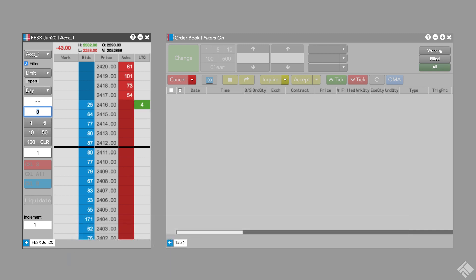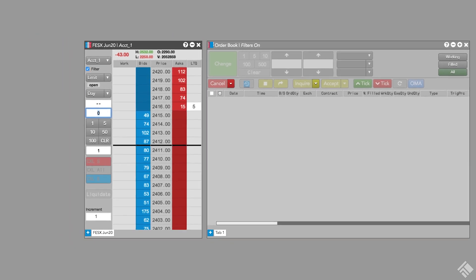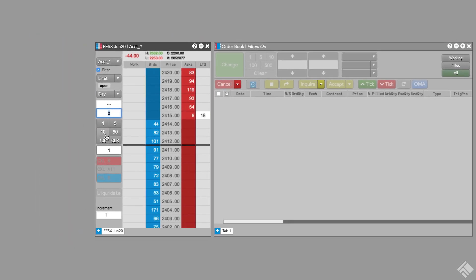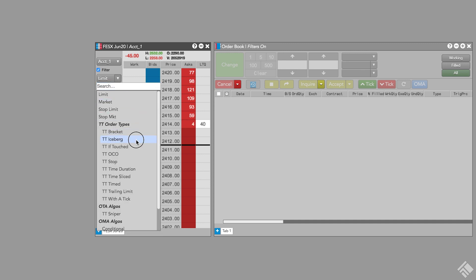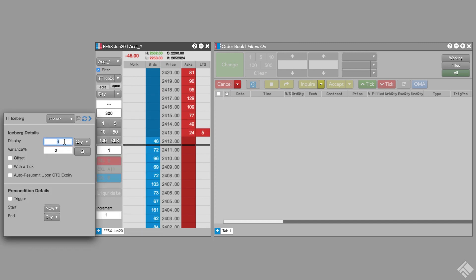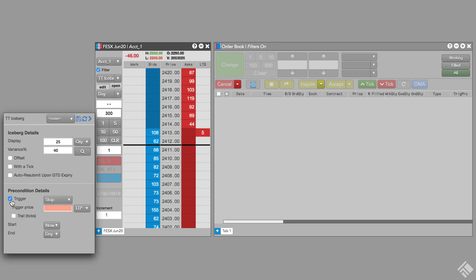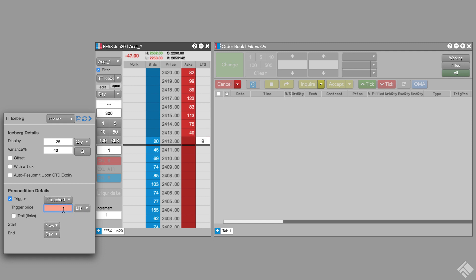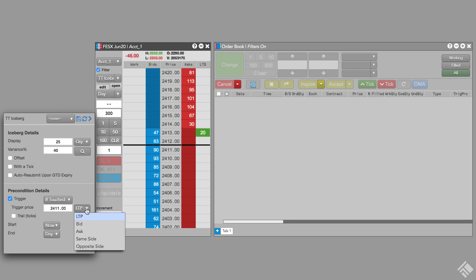Let's say we want to buy 300 euro stocks contracts when the price reaches 2411, but we don't want to show our order until then. We enter our quantity of 300, open the order type drop down menu, and select TT Iceberg. We'll again select a display amount of 25 and apply our variance of 40%. Next, we'll select the trigger checkbox and set the type to if touched. We want to begin submitting our child increments when the market is offered at 2411, so we'll enter our price and select ask.